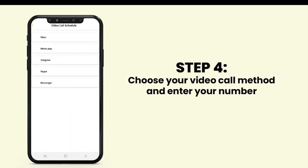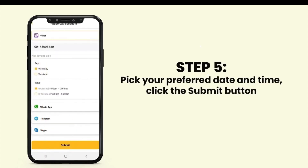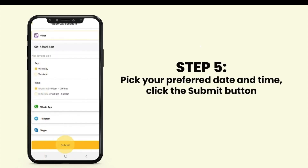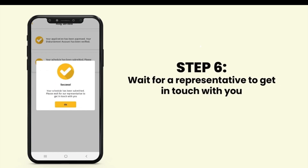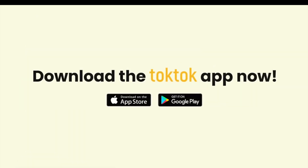Choose your video call method and enter your number. Pick your preferred date and time and click the Submit button. Wait for a representative to get in touch with you.